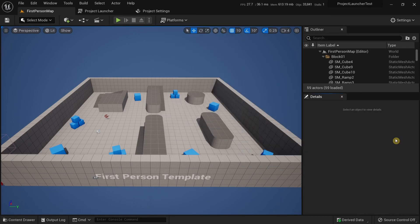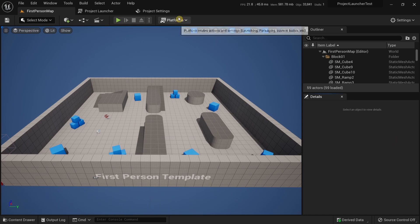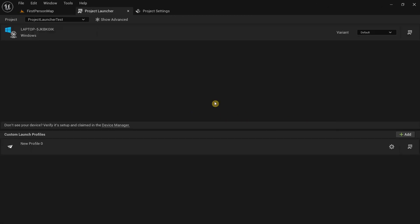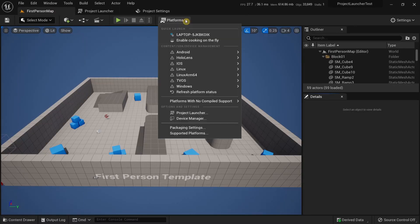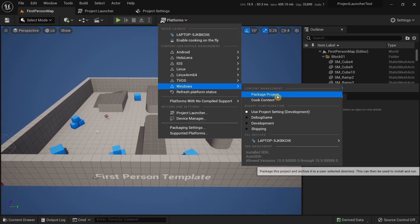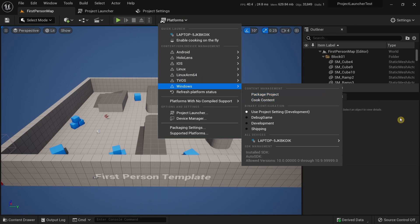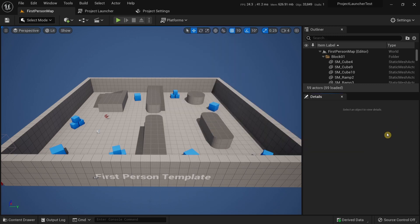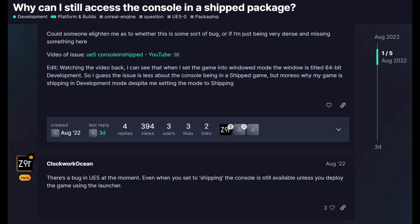There is another way of packaging your projects and that is by using the Project Launcher. Some of you watching might be facing a bug in Unreal Engine where if you package a shipping project through the previous method — going through the packaging settings and clicking package project — the packaged game file will still have access to both the console and the logs.